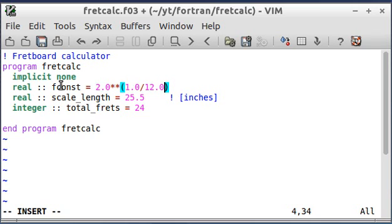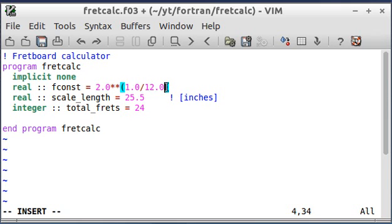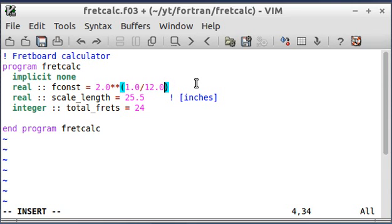Okay, I've got the fretboard constant by raising two to the 1 12th power. And in case it seems bizarre why I might do that, the two has to do with the fact that if you double the frequency of a note, you are up at the next octave. That's what the two has to do with. And the 1 12th has to do with the fact that there's 12 notes in an octave. So this is going to give us a number that we multiply by itself 12 times to get 2. And it's just a number that we need to make this calculation.